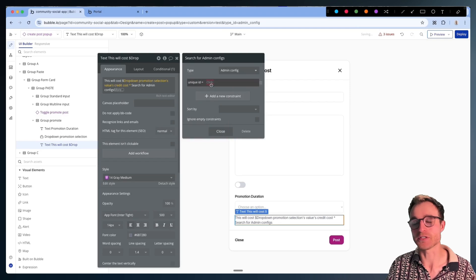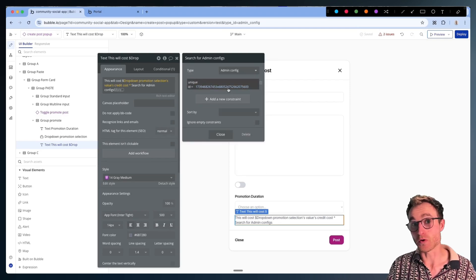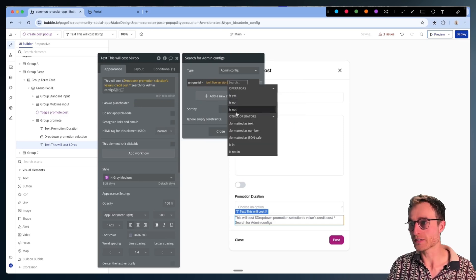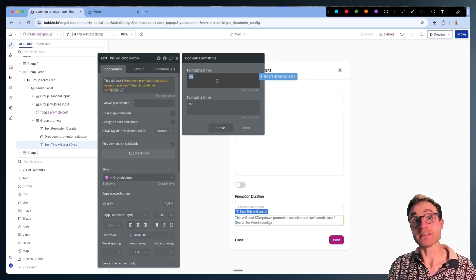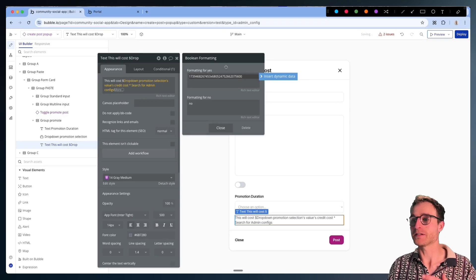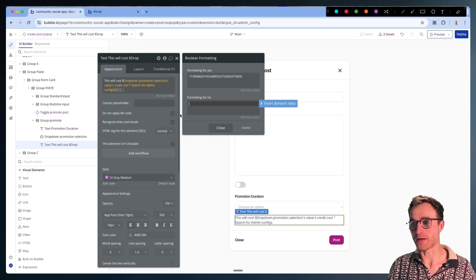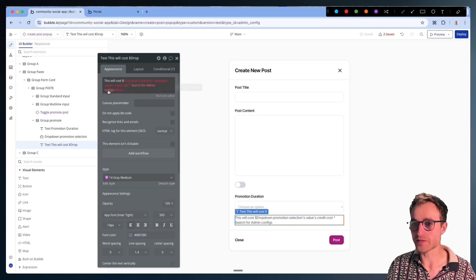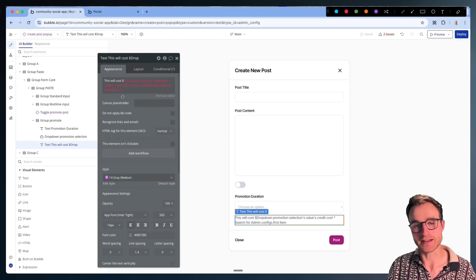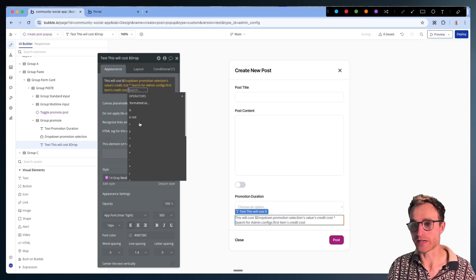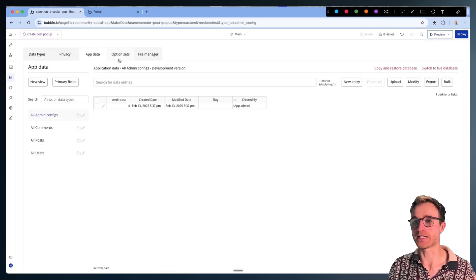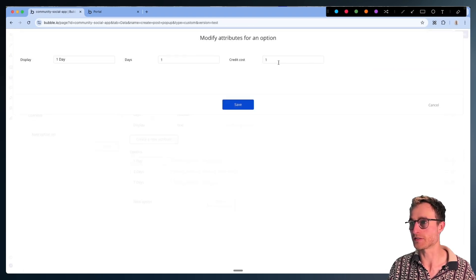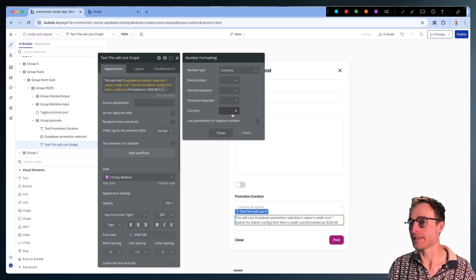To do a retrieval, we use the unique ID. Obviously you'd want one of these for dev and one for live mode, so what I'd normally do is check: are we in the live version or not? Format that as text — if we're not in the live version, add the development unique ID for this app config; otherwise, paste in the live mode unique ID. Since we're just doing development, I'll leave it as is. We search for that Admin Config, there's only going to be one item that meets that unique ID, and it's going to have a credit cost. We take that credit cost, multiply it by the credits for the option, and format this as a currency.